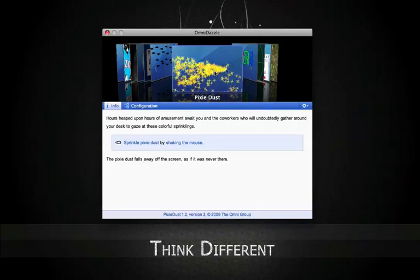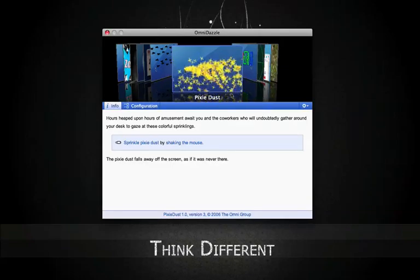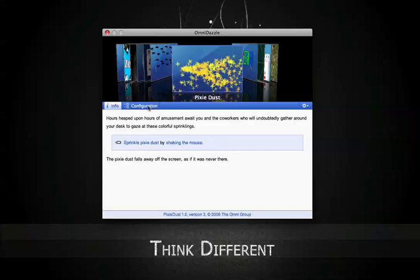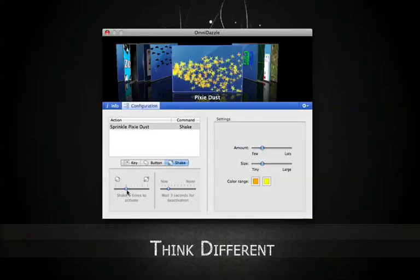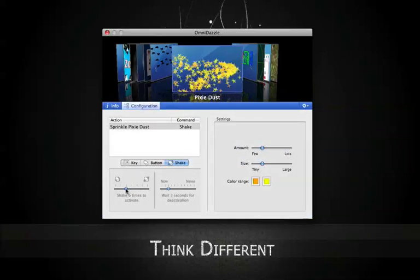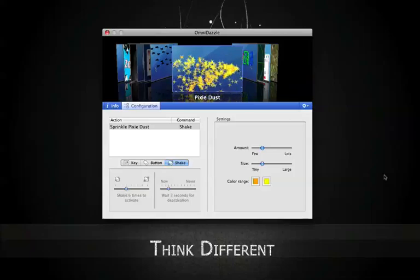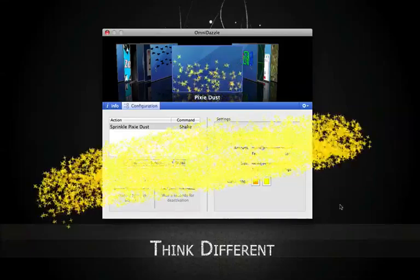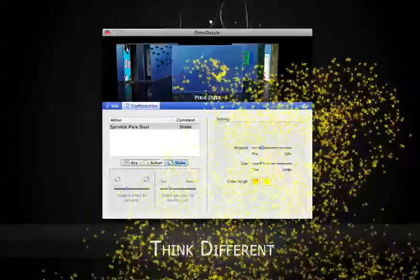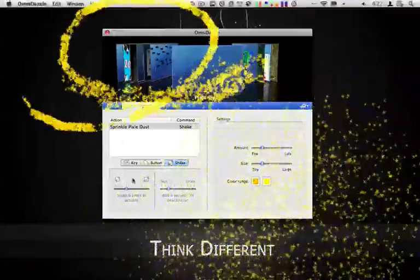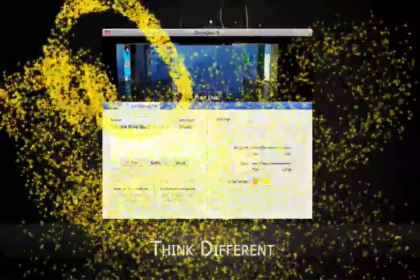You can add cursor trails. Right now I have Pixie Dust enabled and in the configuration you can see that I have it set. So if I shake it six times, Pixie Dust erupts on my screen. And if I keep doing it, I get Pixie Dust all over my screen.